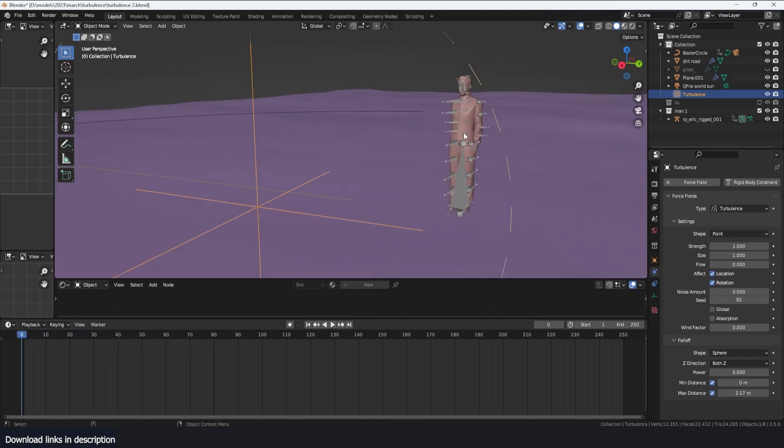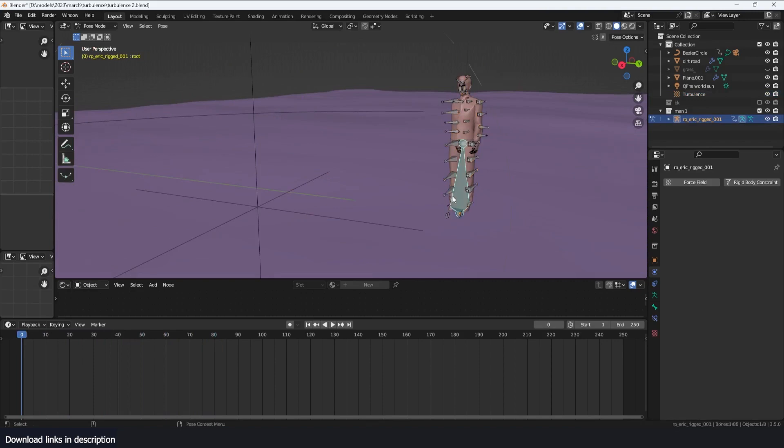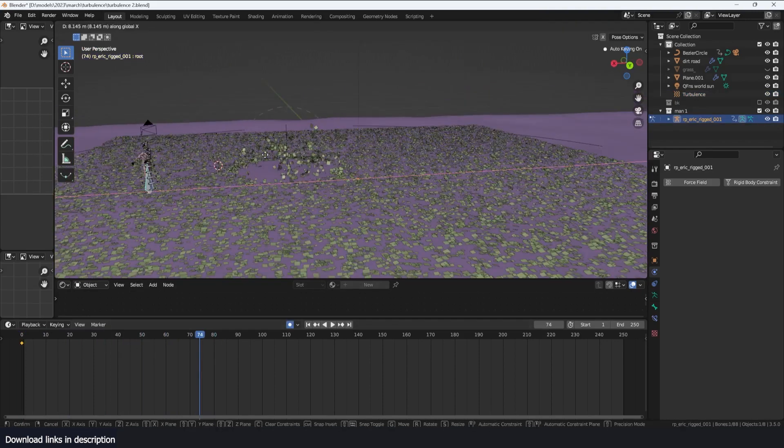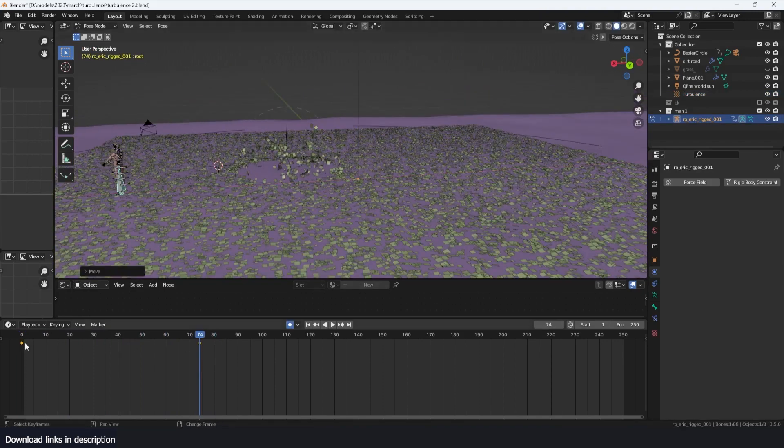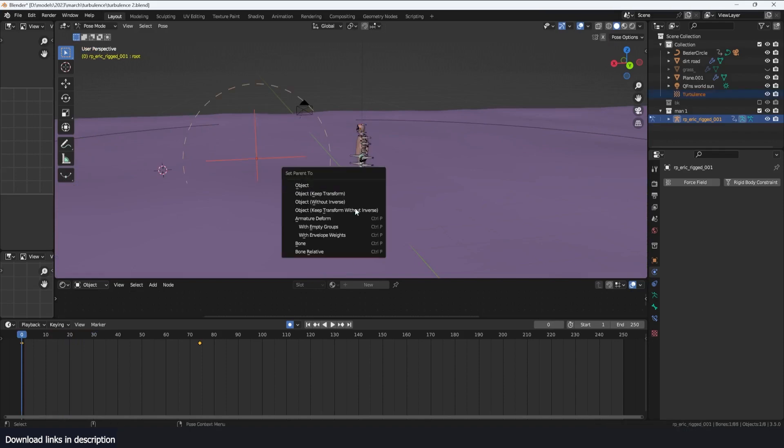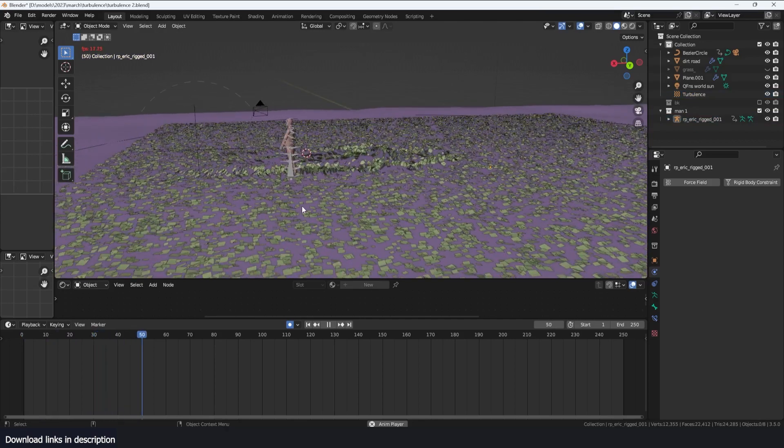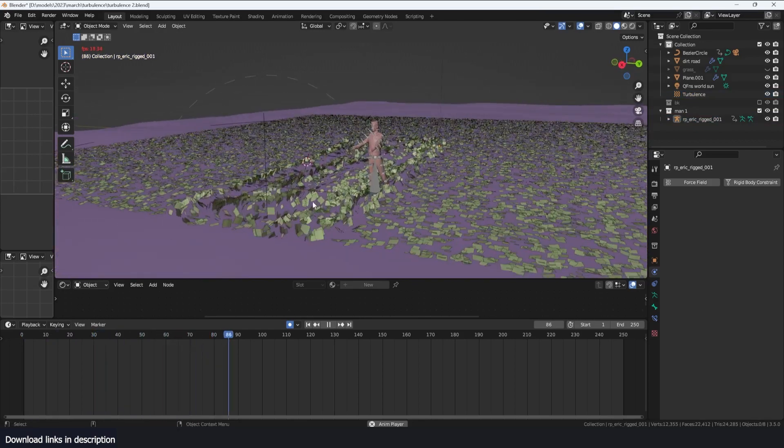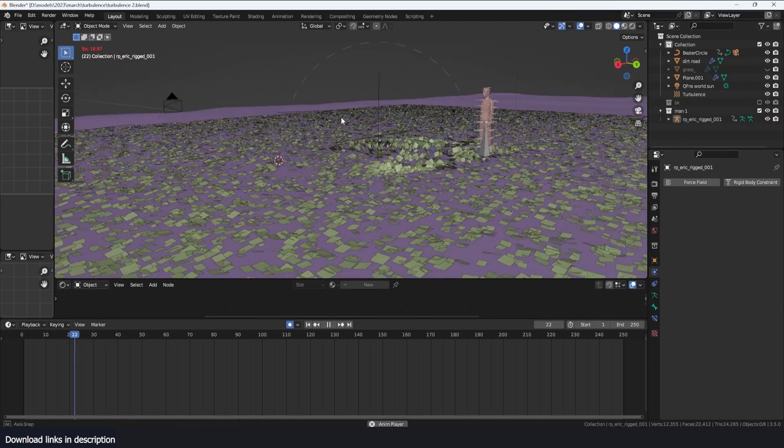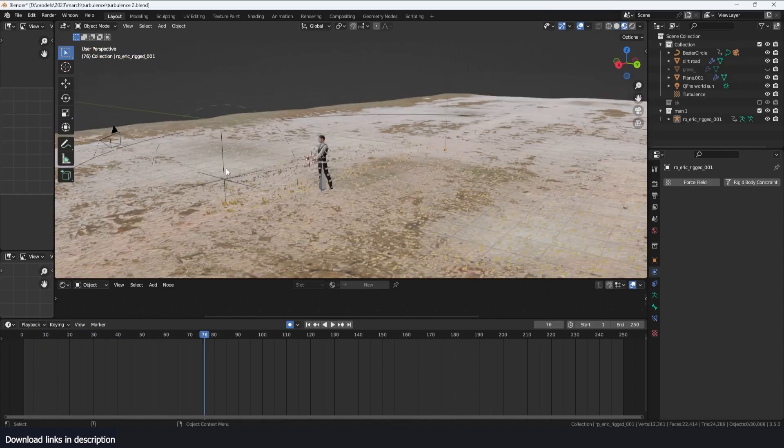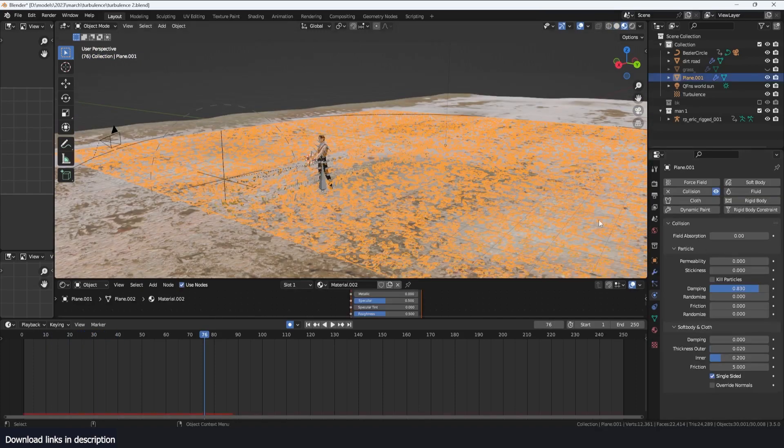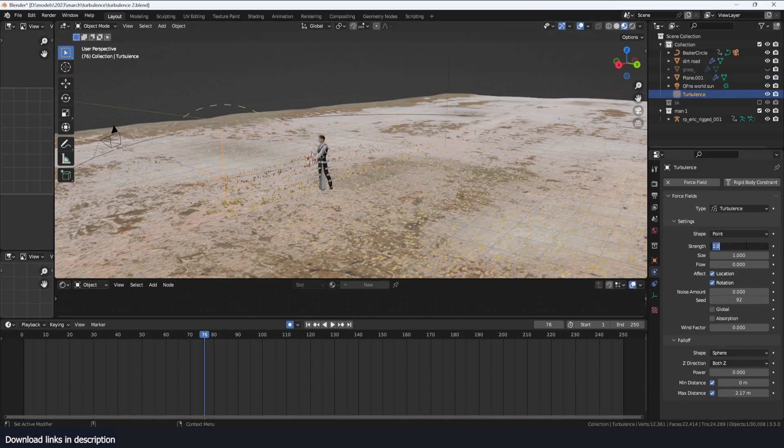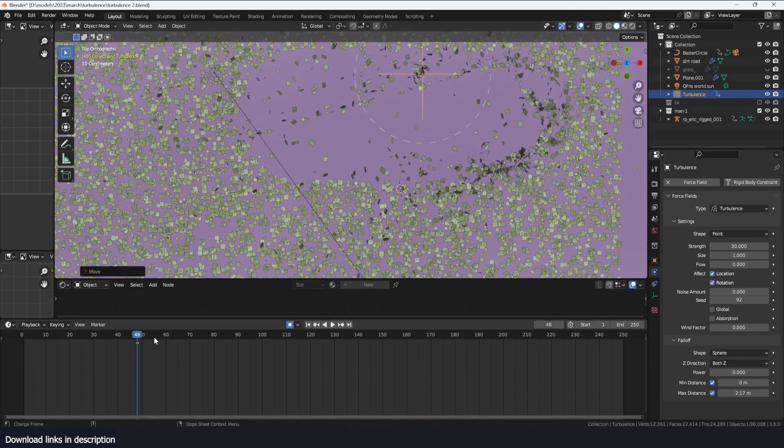If I animated this character moving forward and just parented the turbulence to that bone, to any of his bones, I can make it seem like he's actually causing some turbulence or air bending these leaves. Just have to increase the turbulence force to amplify the effect, move the turbulence close to him, and look at that.